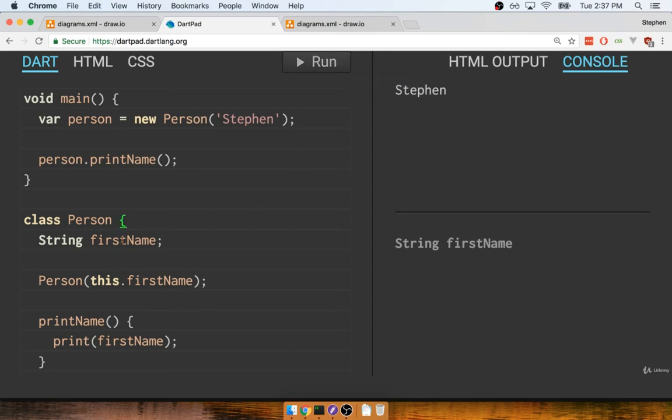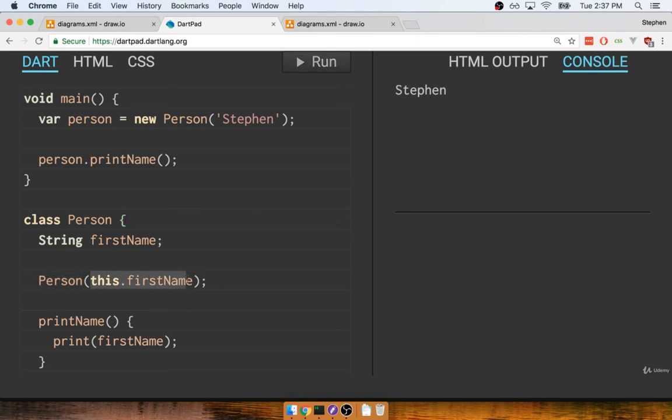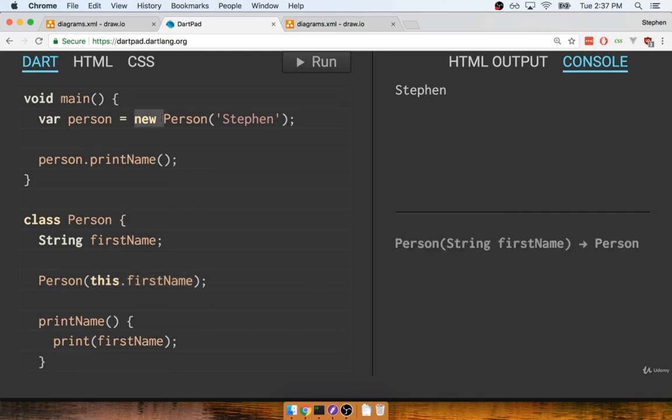Okay, so again in this section we spoke about constructors and we spoke about this little shortcut for assigning fields to an instance of a class whenever we call the constructor function. We call that constructor function by using the new keyword right here and then referencing the class's name.